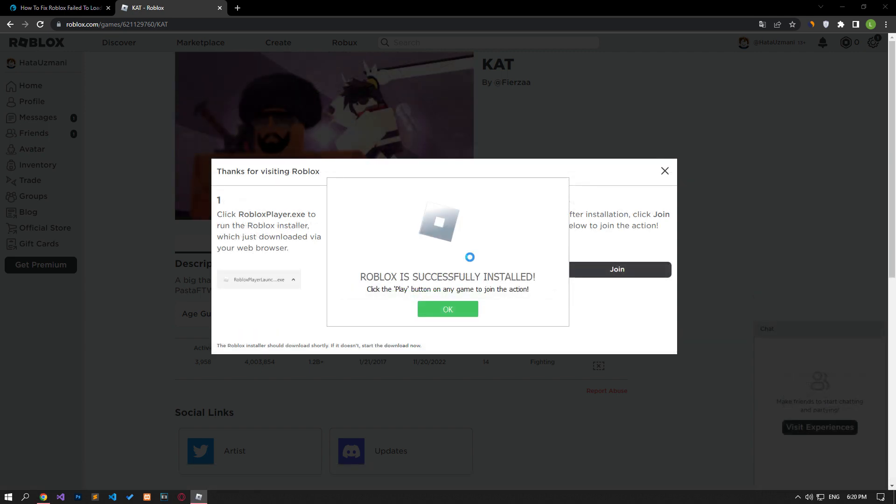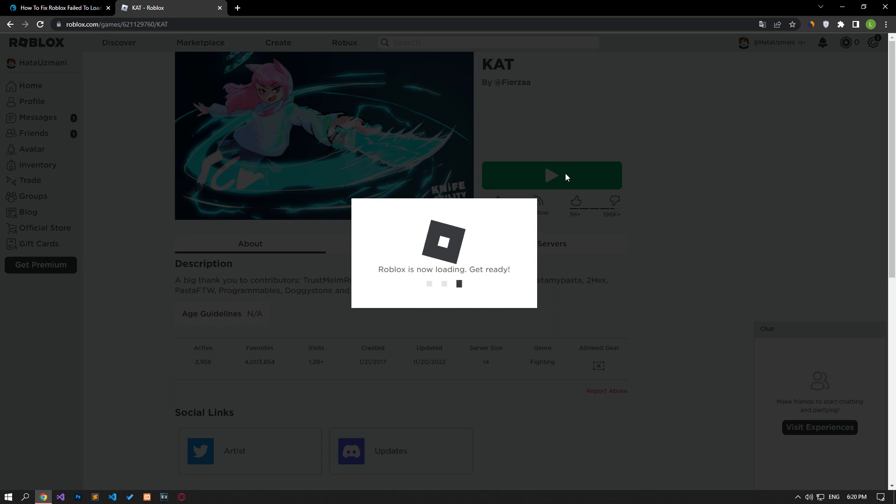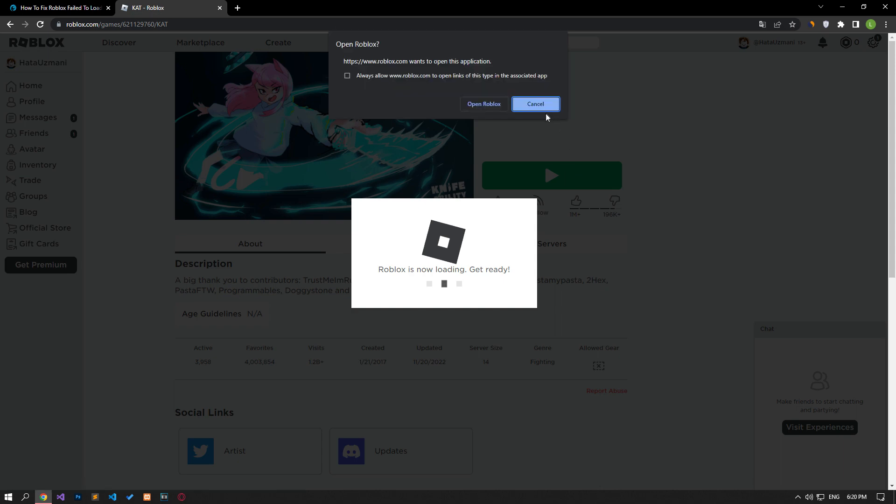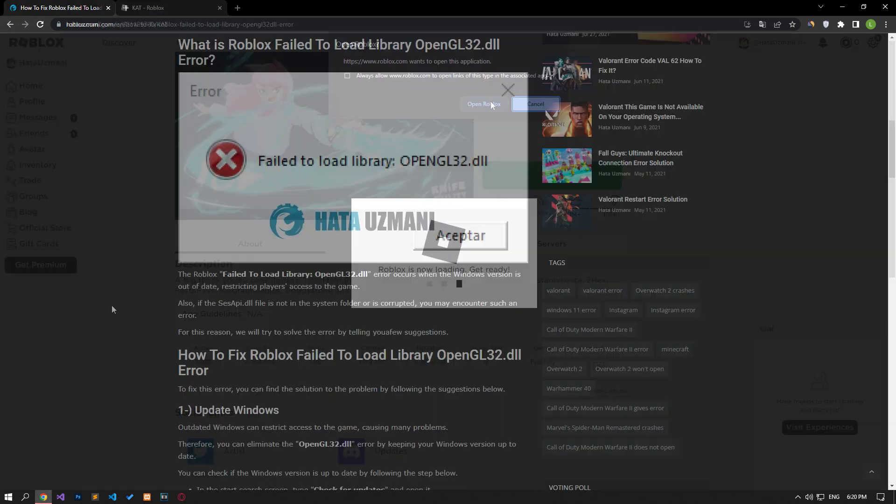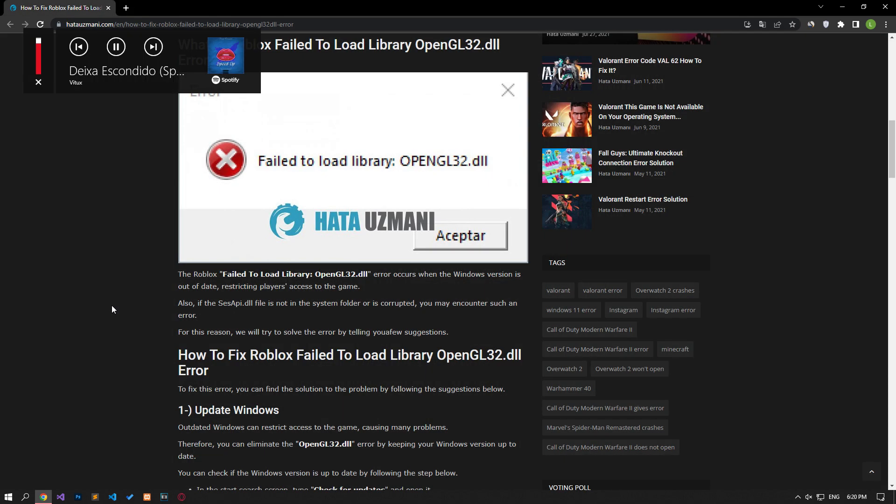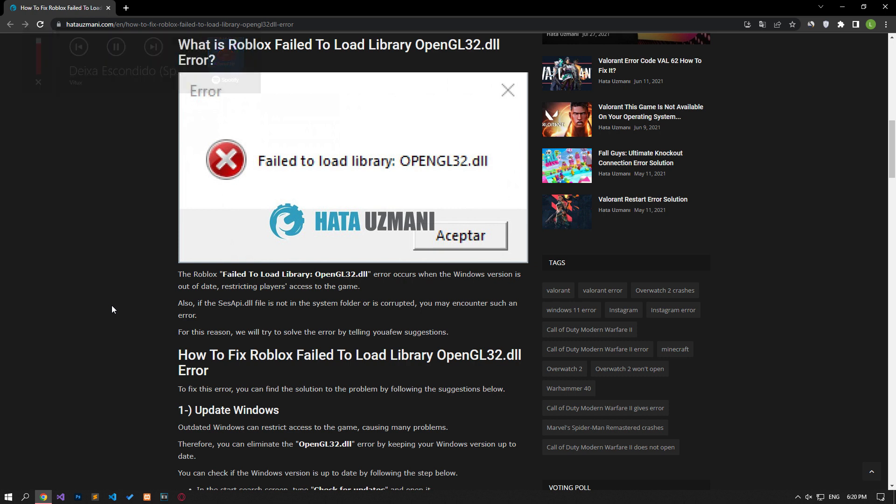After Roblox is successfully installed, launch the game you want to play and check if the problem persists. In this video we have provided information on how to fix Roblox OpenGL32 DLL error. If the problem persists, you can comment.